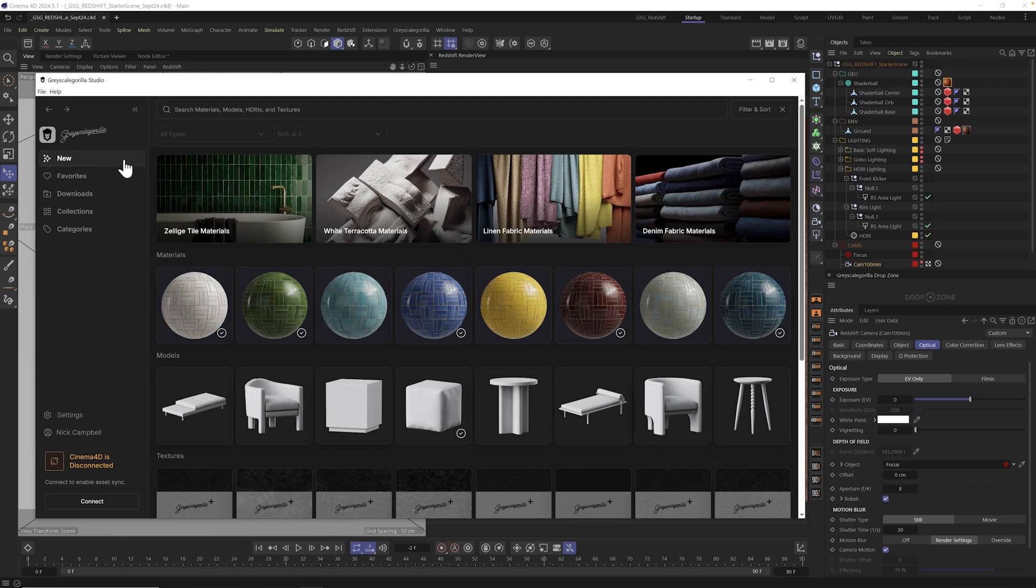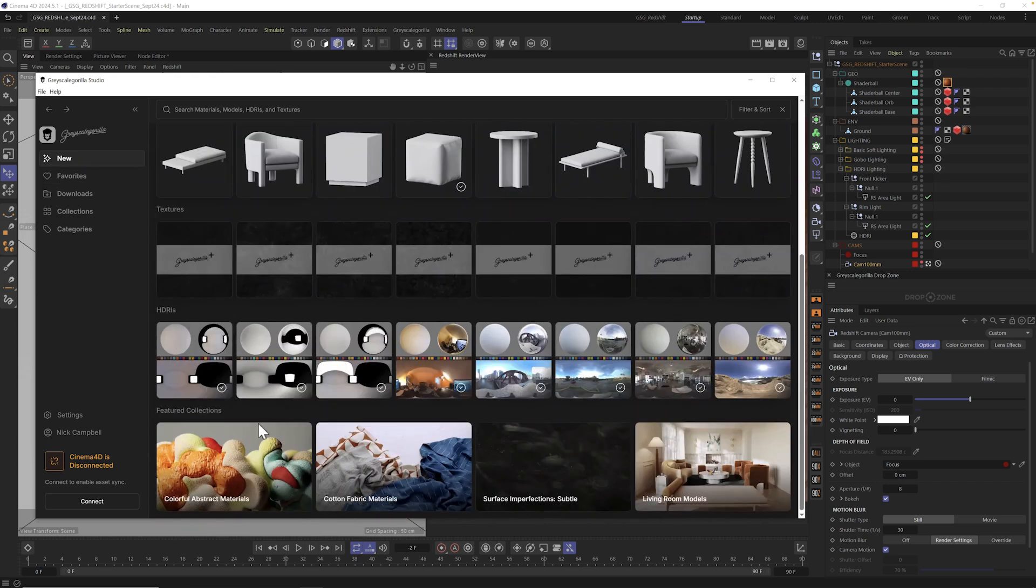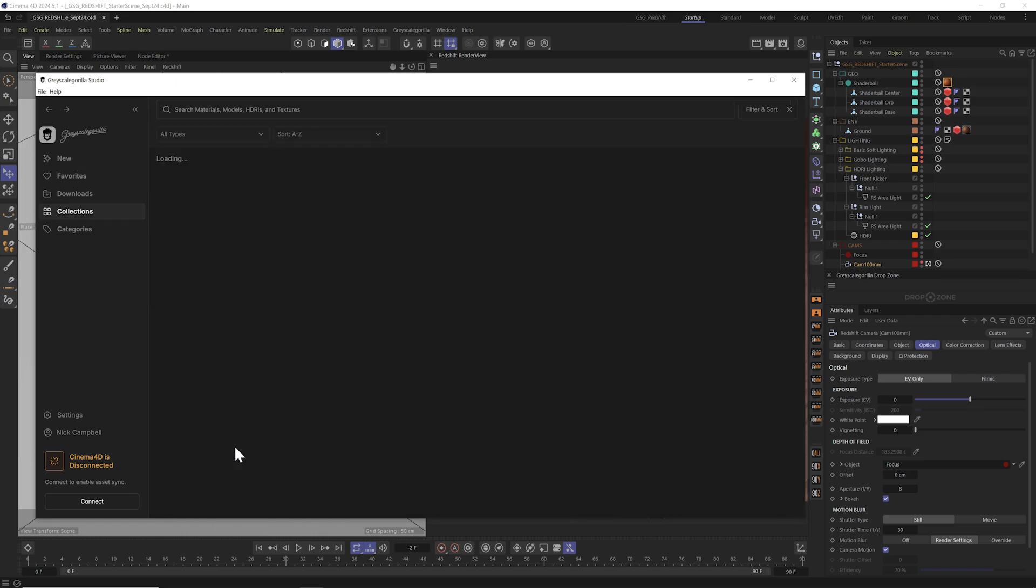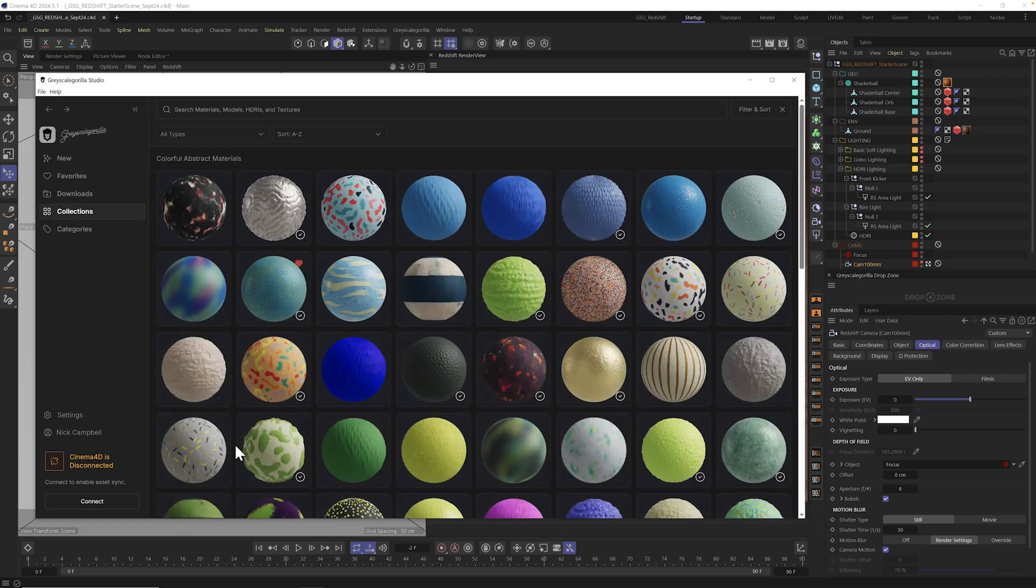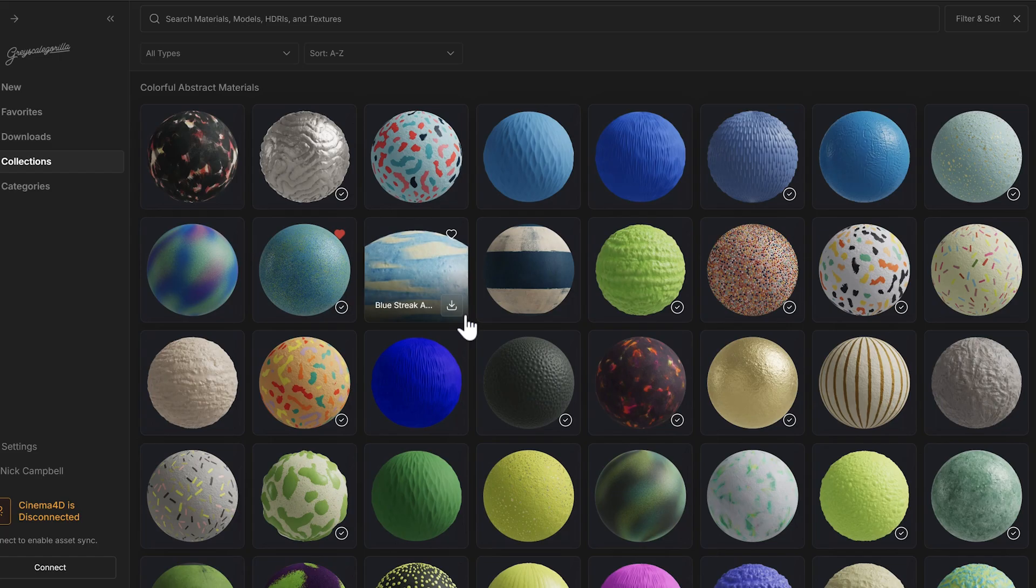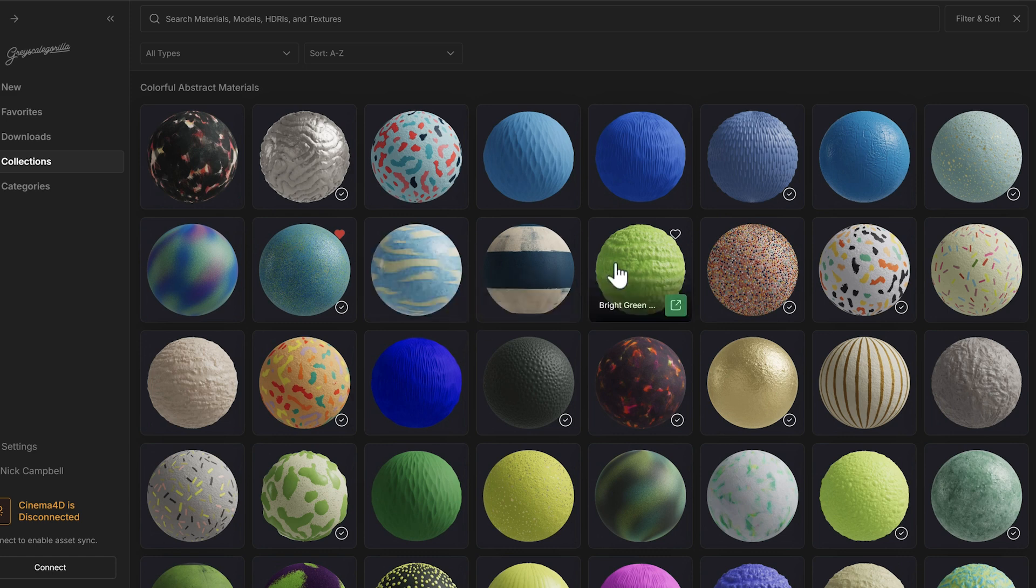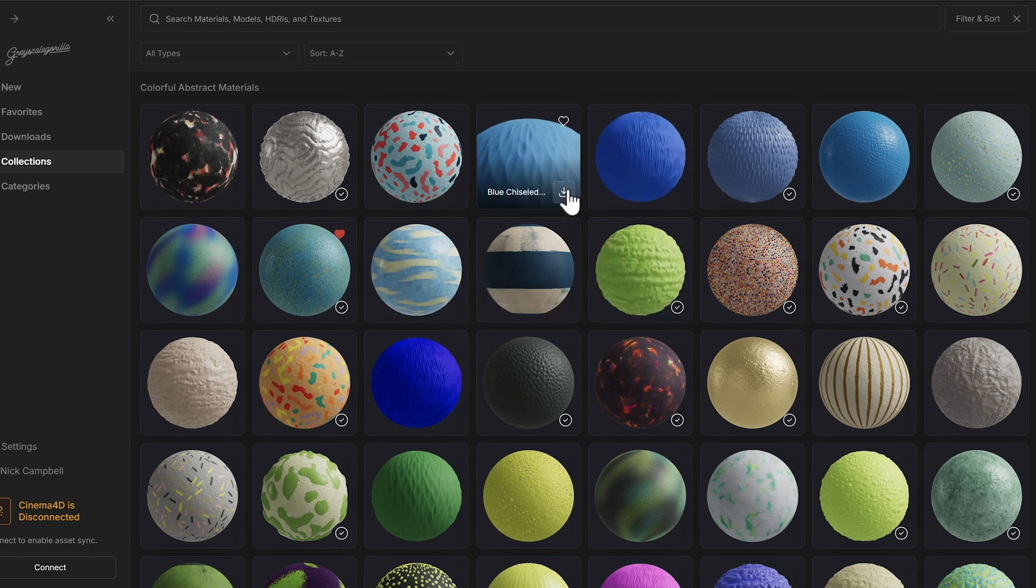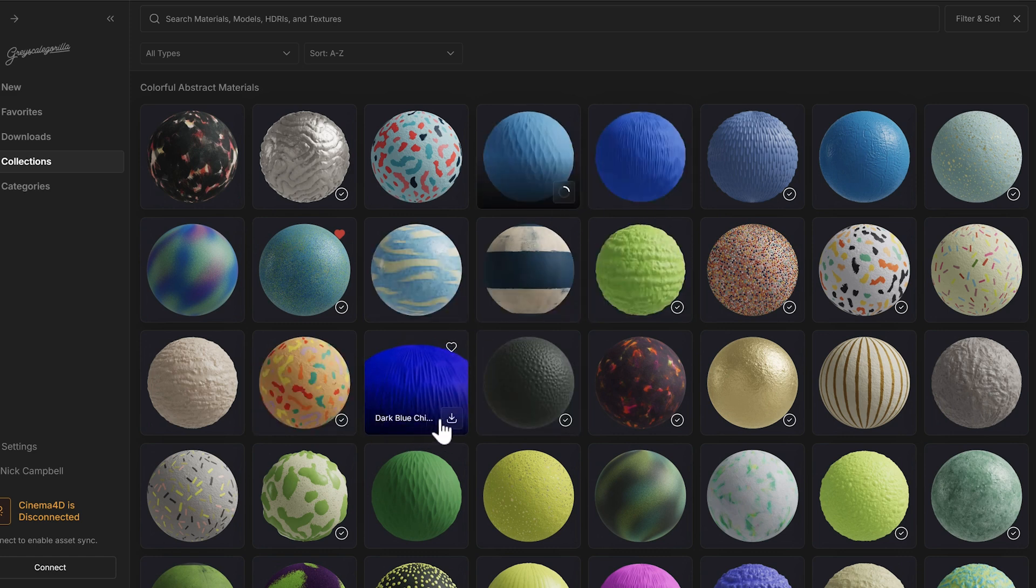That's enough talking. Let's get a material inside of Cinema 4D. I'm going to go up to new and let's check out one of the new collections like this colorful abstract materials. Now Studio, you don't have to download an entire collection to use it in your project. You can just download the ones you want to use.